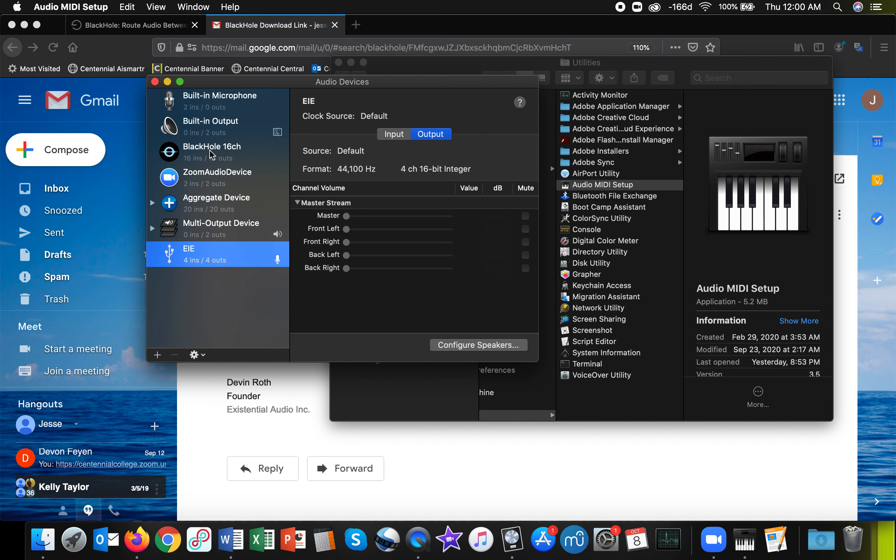And once you're here and setting things up, there's a few different ways that you can go about doing it. And I'm going to show you the simplest way to set things up so that you can route audio from Logic to Zoom.